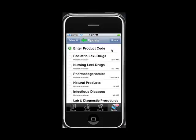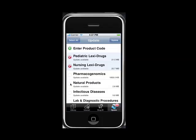Tap the Select All button to get all of your updates at once. If you're pressed for time, or only want to update a specific database or two, simply tap the radio buttons to place a check mark in them, and then hit Update in the upper right.